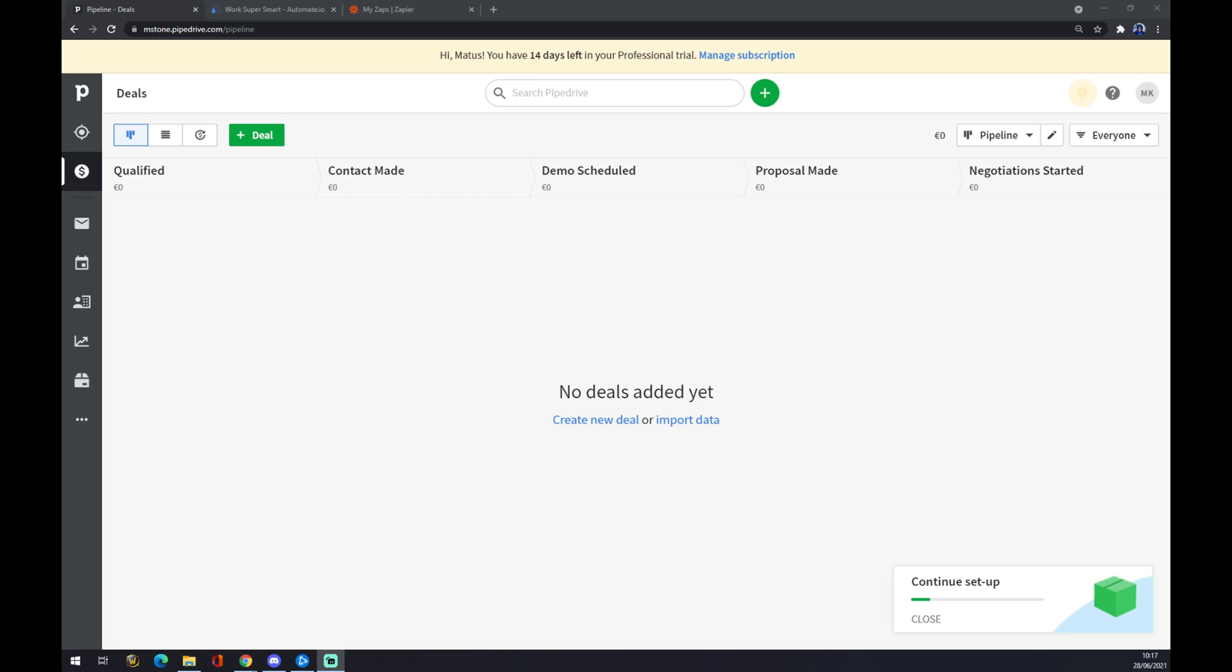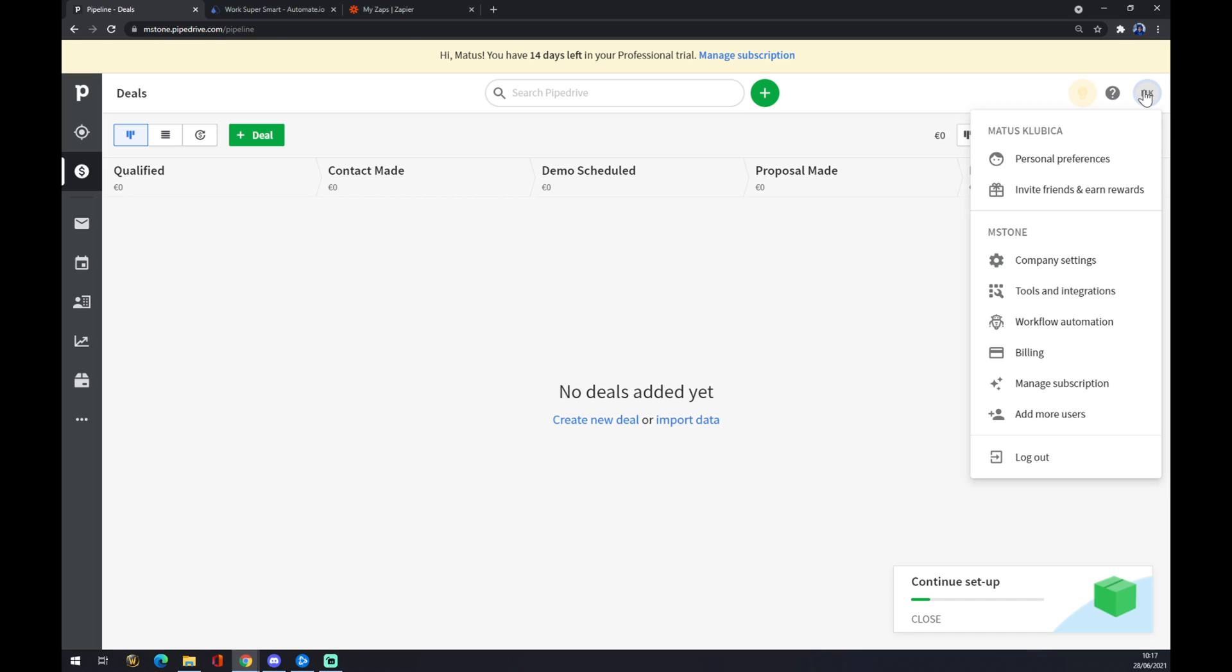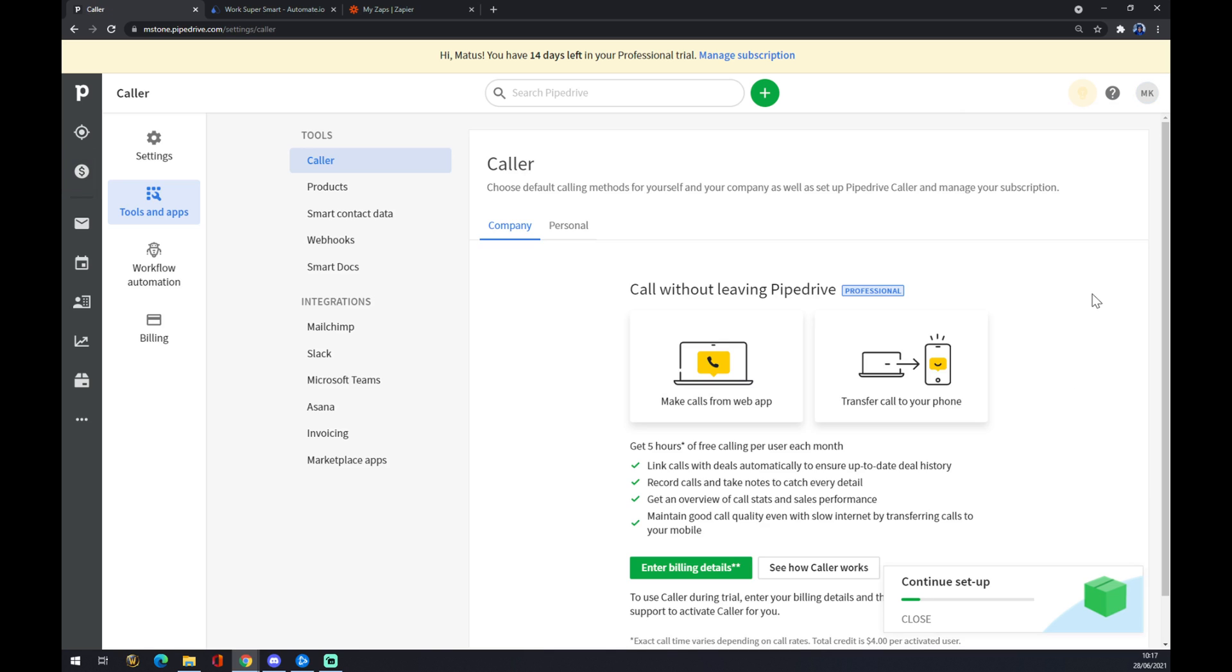We want to go in and go straight to the workspace that we created. Once we are here, we want to go to the top right corner where our avatar is or our initials. We click on this avatar and we want to go to the tools and integrations.